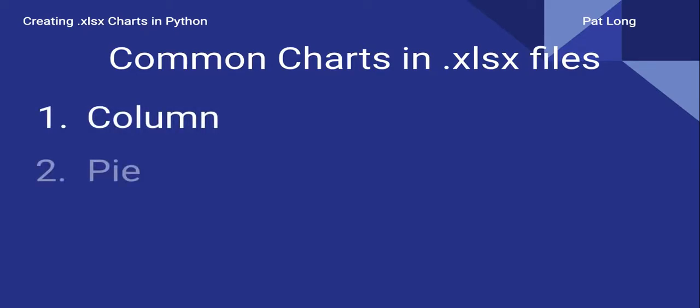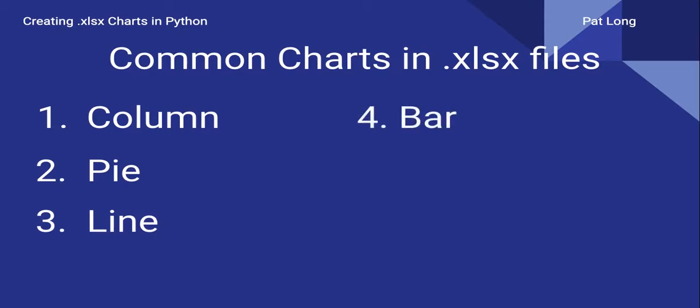These include column, pie, line, and in this video we're going to be looking at how to create a bar chart in a .xlsx file using Python and Google Colab.